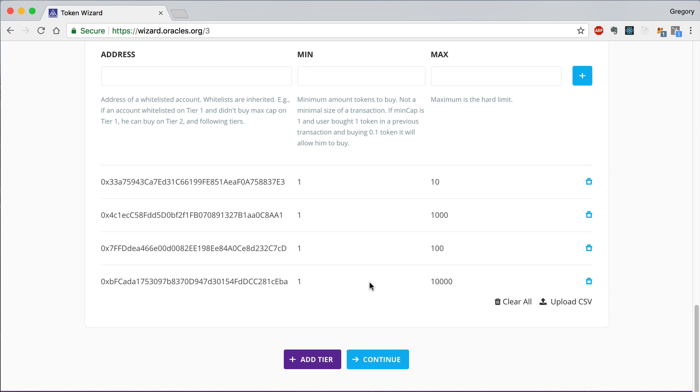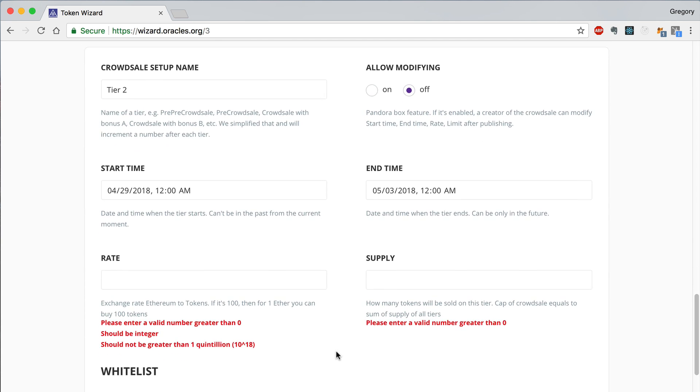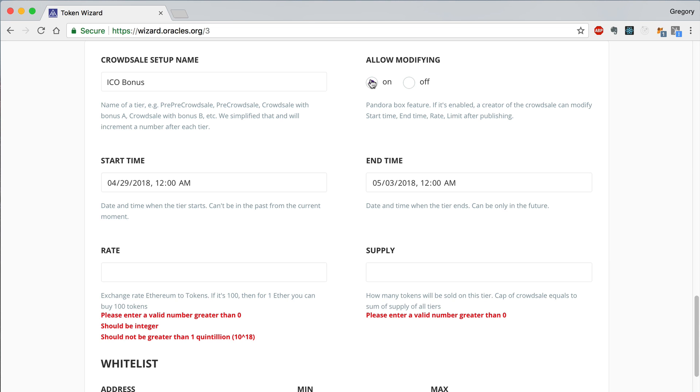Now we can click the Add Tier button to set up a second tier in the CrowdSale. This tier will represent an ICO bonus phase. Here we want to turn on Allow Modifying. This will allow us to update the settings of this tier in the CrowdSale once it's started. Specifically for this ICO bonus phase, we want to update the end time to allow investors more time to invest in the bonus phase.